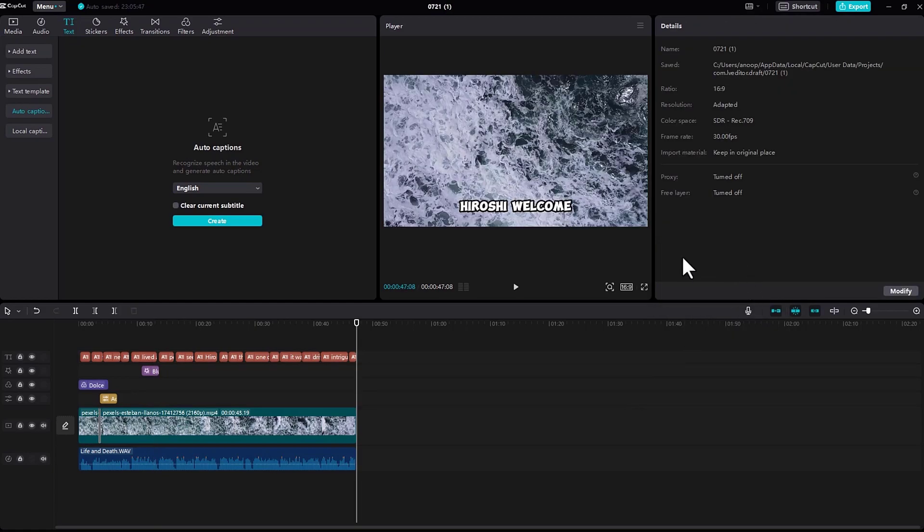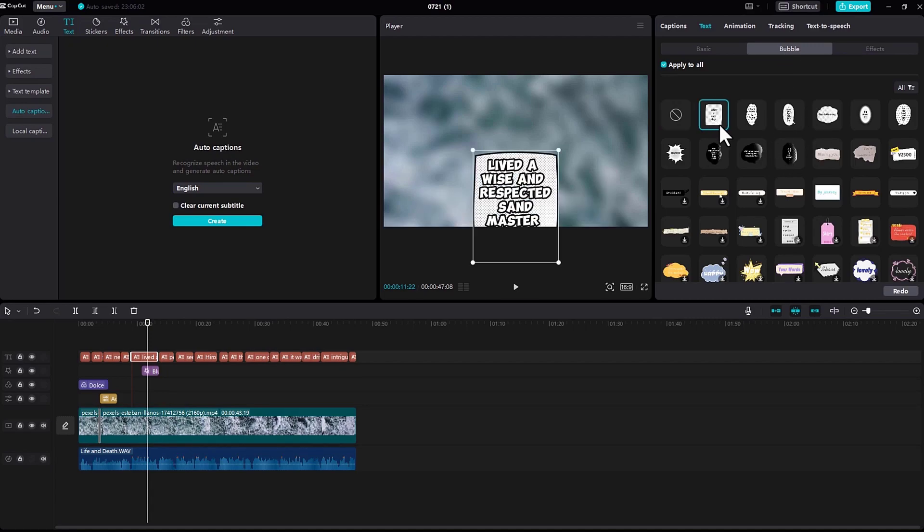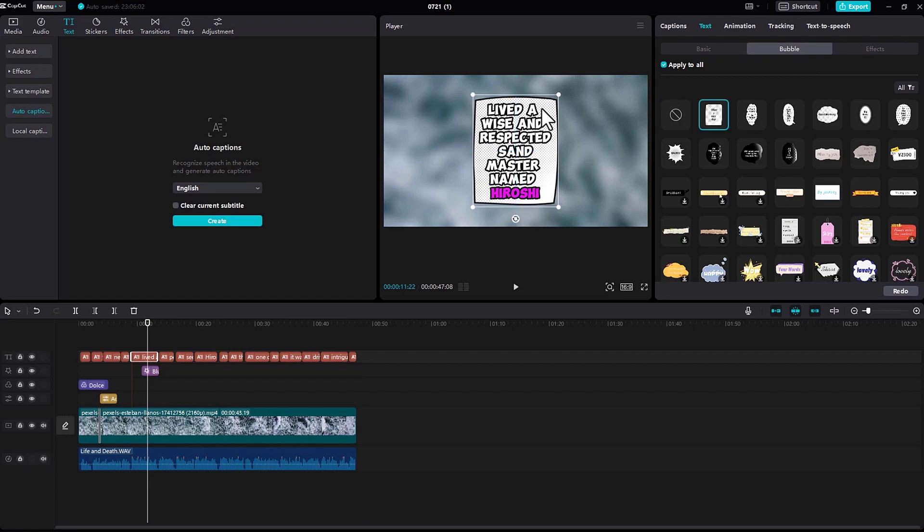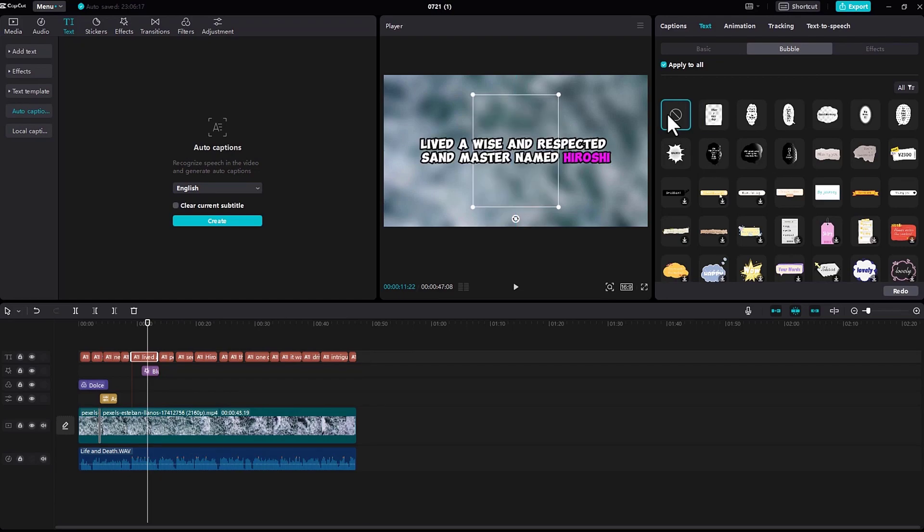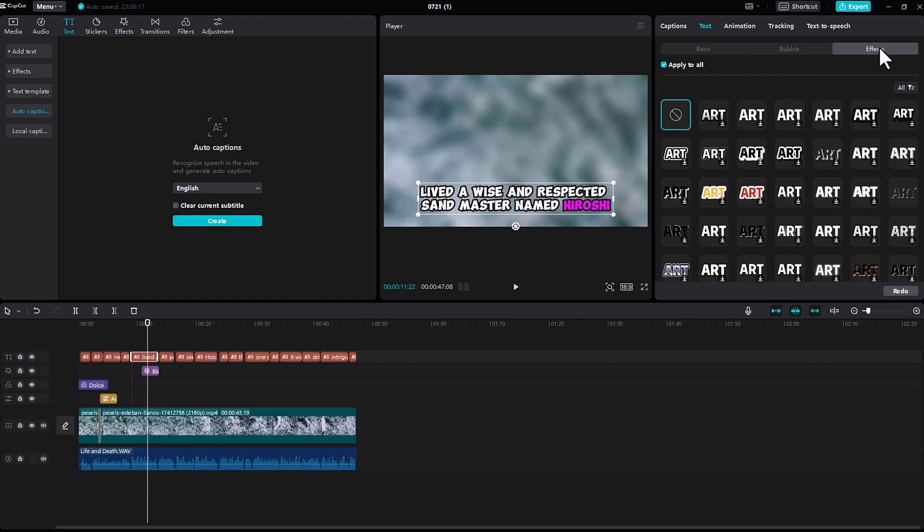In bubble, you can see different templates for bubbles like this. Other effects you can see include text effects.